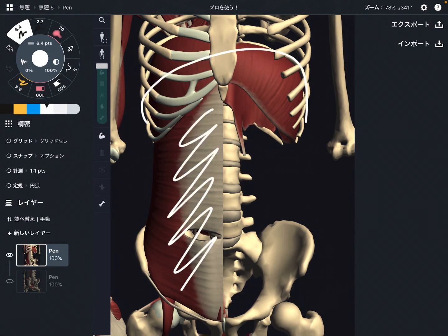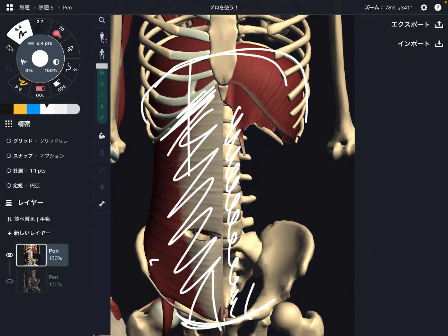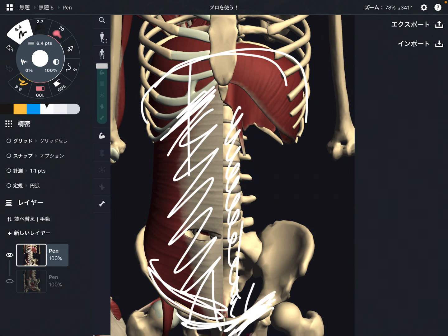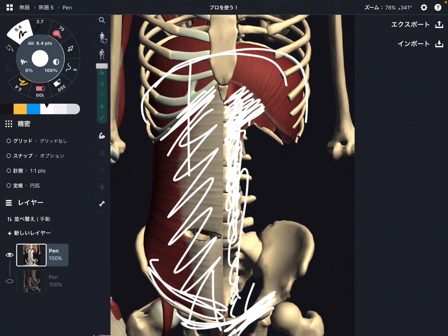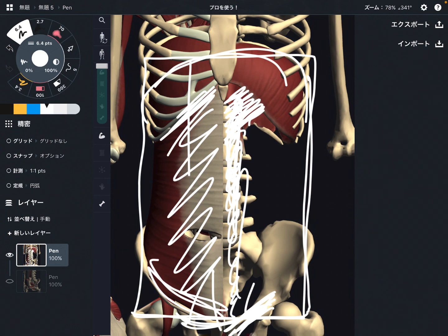I explained four places: diaphragm, transverse abdominus, pelvic floor, and lumbar spine. Now you can see each connection — diaphragm to transverse abdominus, transverse abdominus to pelvic floor, pelvic floor to lumbar spine, and maybe lumbar spine and diaphragm can also be connected. These places are strongly connected, and that is why core muscles are very important. I explained the anatomical relationship among these four structures. I hope this video helps your understanding of core muscles. If you liked today's video, please hit the like button, comment, and subscribe.